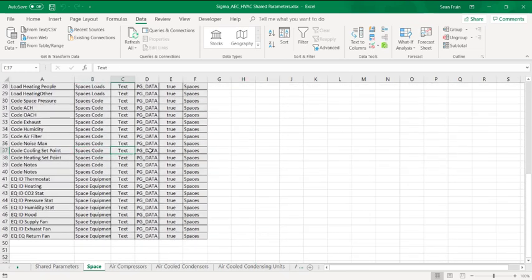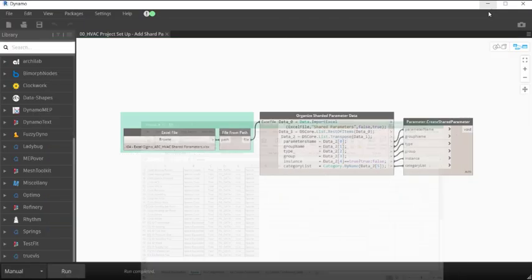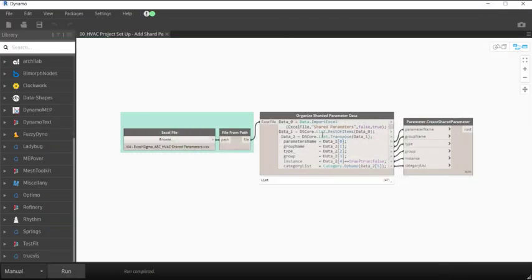Now let's go into Dynamo and check out the code. The first step is to remove the headers with the Rest of Items node, then transpose the data to get into more of the list form that Dynamo likes.